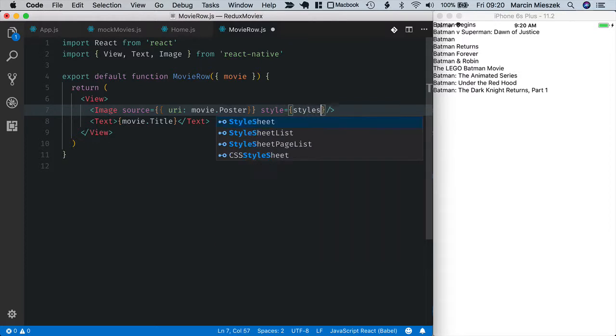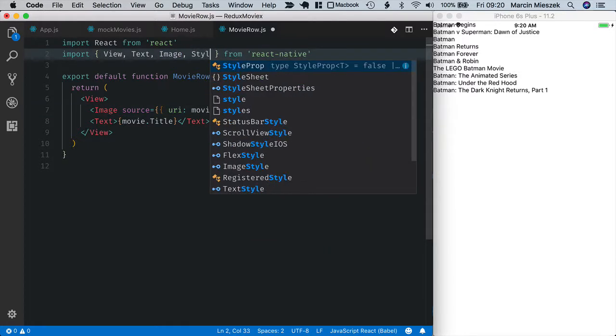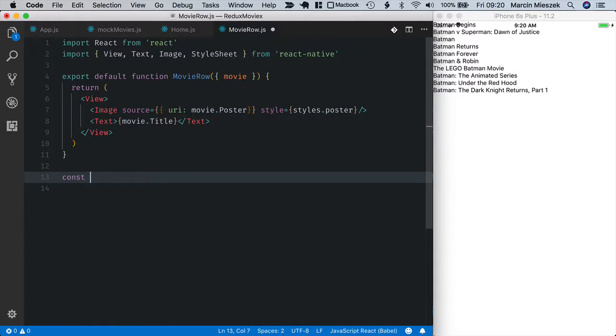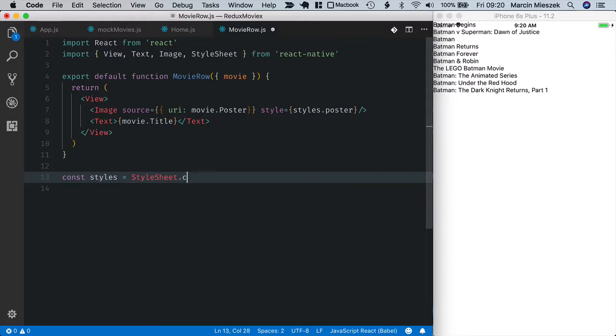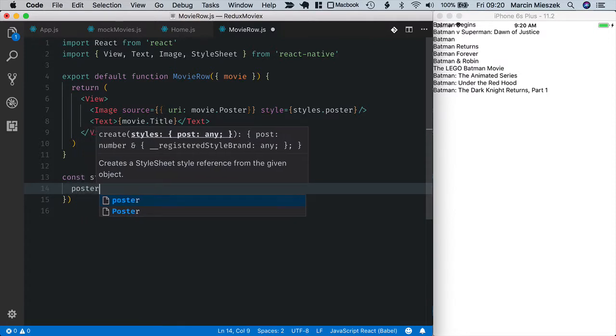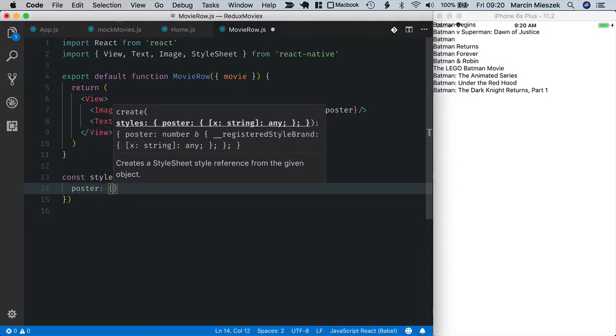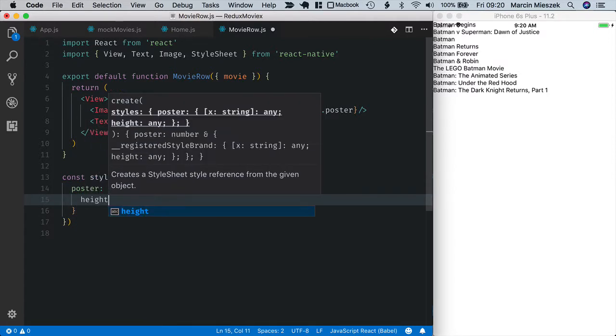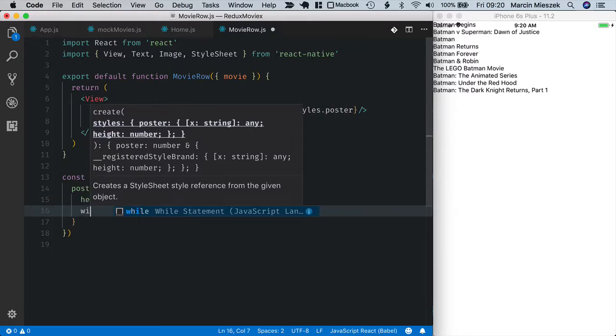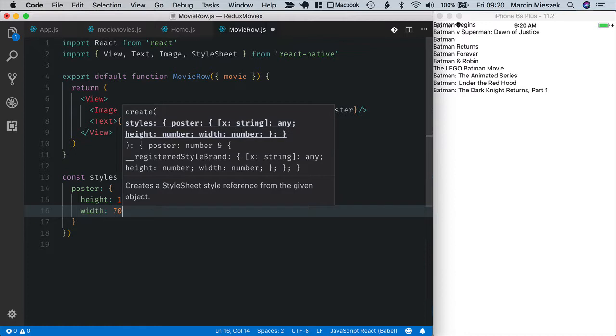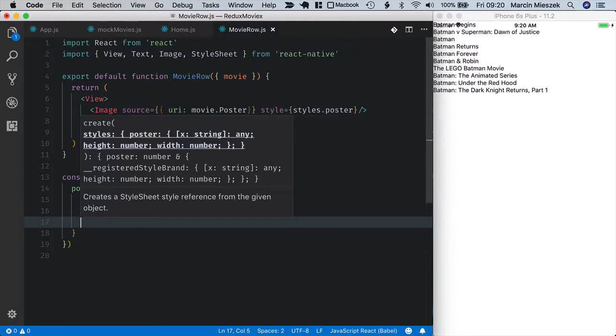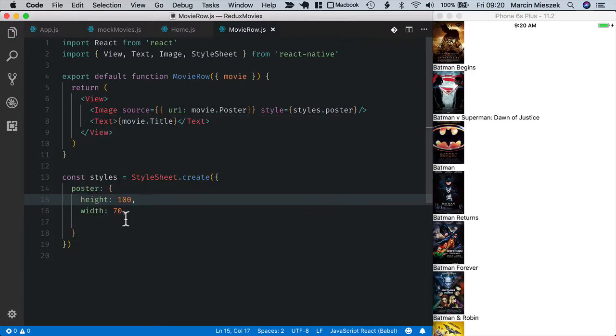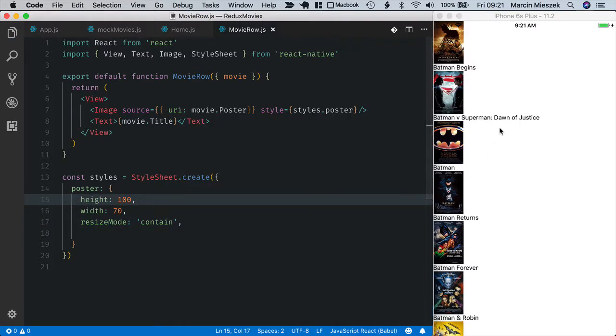Let's give it a style styles poster. I import stylesheet from react native and now const styles I should create. And poster, so I will make it height 100, width 70. Okay nice and I will use resize mode to contain.